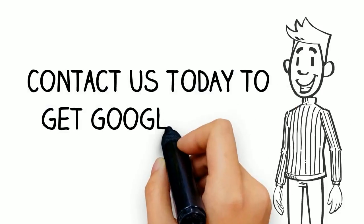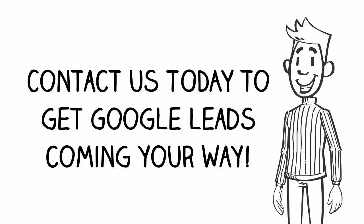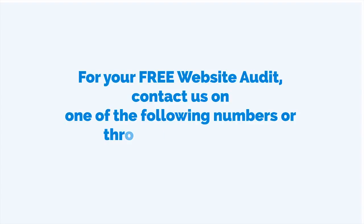Contact us today to get Google leads coming your way.